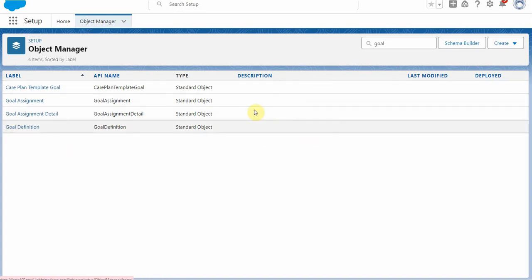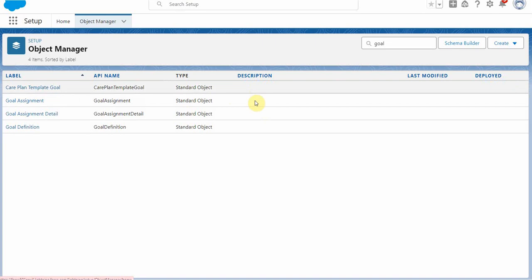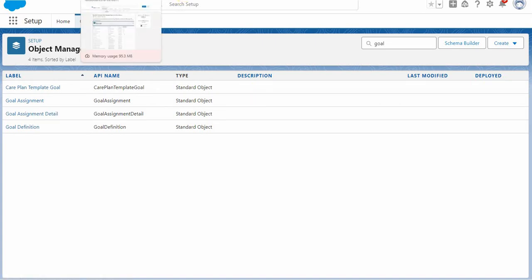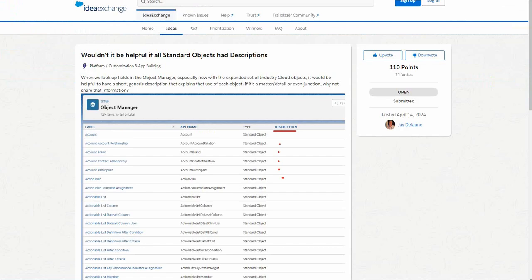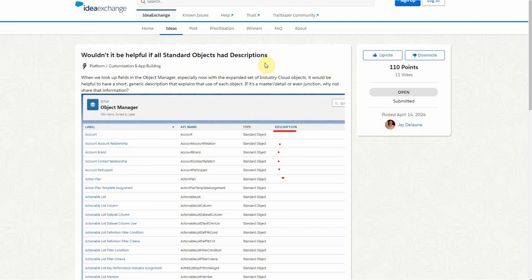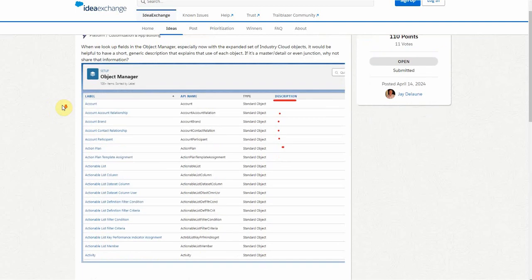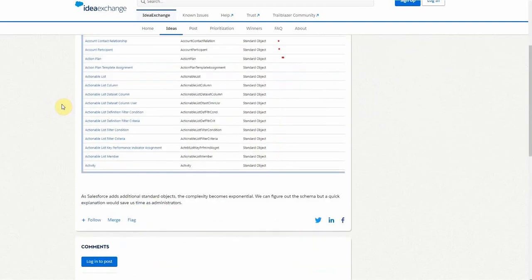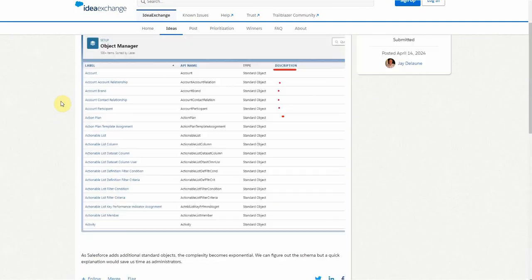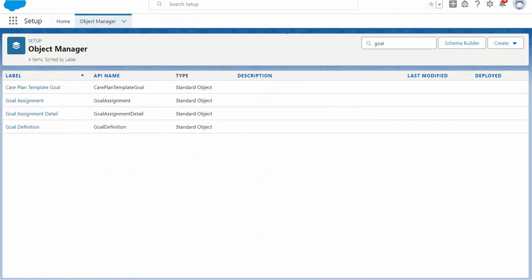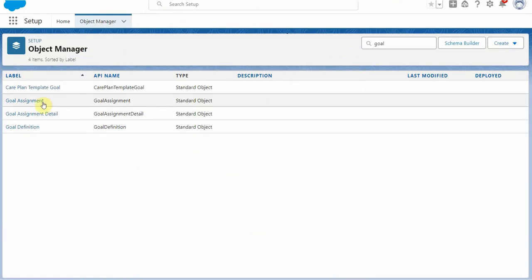And I feel like, wouldn't it be helpful if we actually had descriptions with these standard objects? I'm not sure why that's something Salesforce doesn't do. And in fact, if you go out and do a Google search, you'll find an idea that I posted. And I'd love it if we could get some traction on this one. Because it would make sense to get descriptions for standard objects. Especially in a situation like this where we say, what are these things?